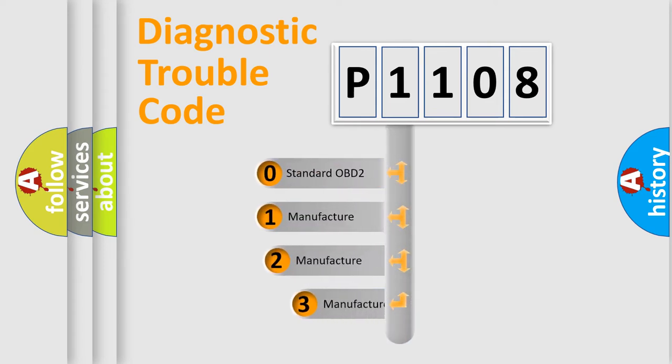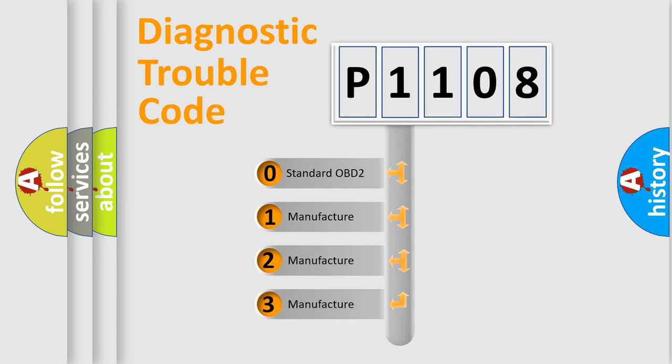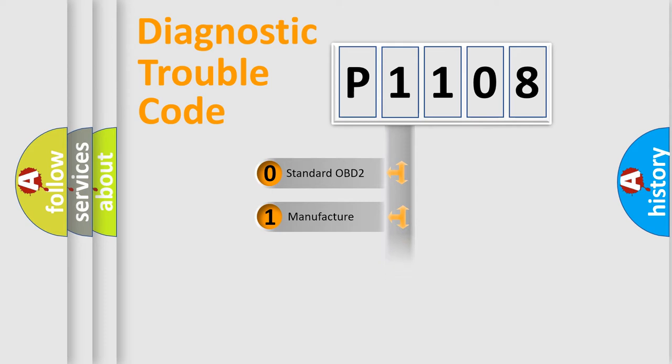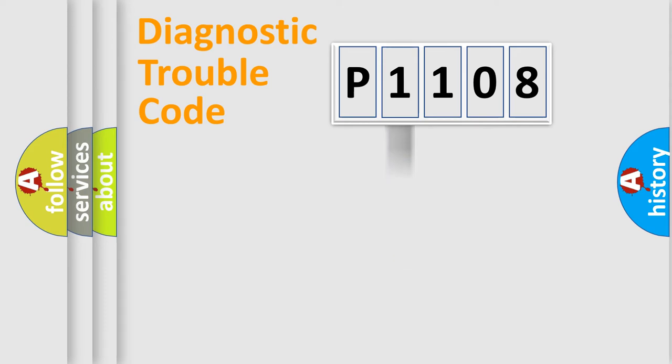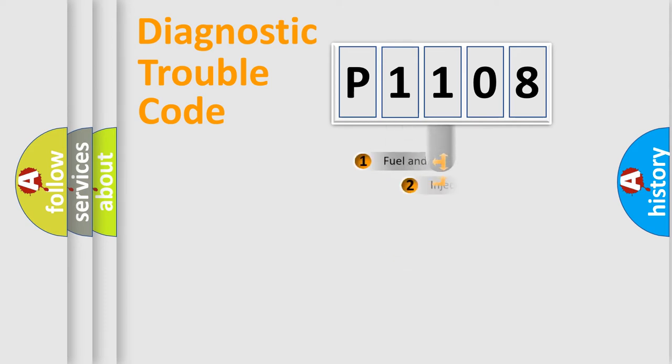If the second character is expressed as zero, it is a standardized error. In the case of numbers 1, 2, or 3, it is a more prestigious expression of the car-specific error.